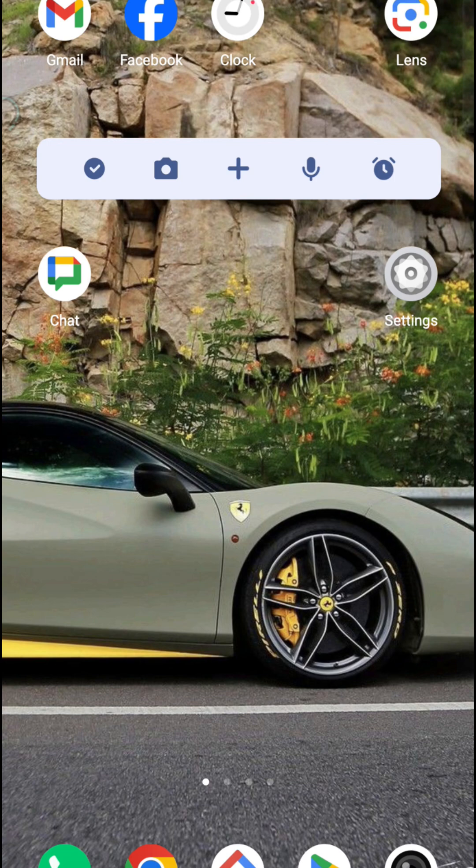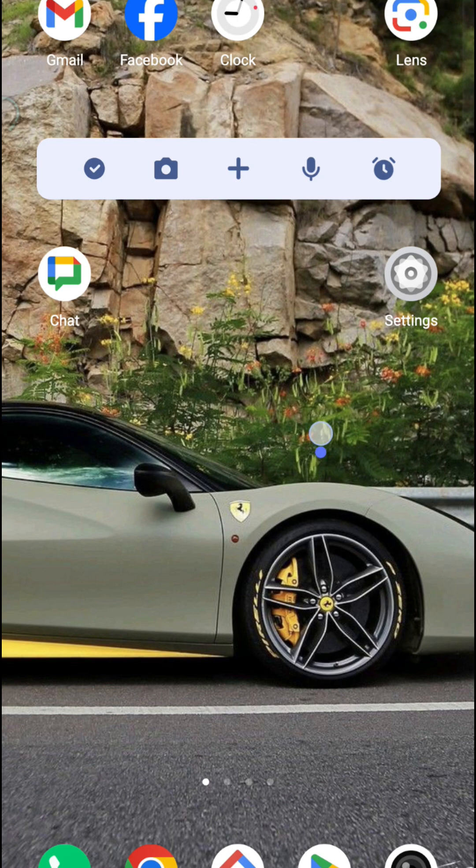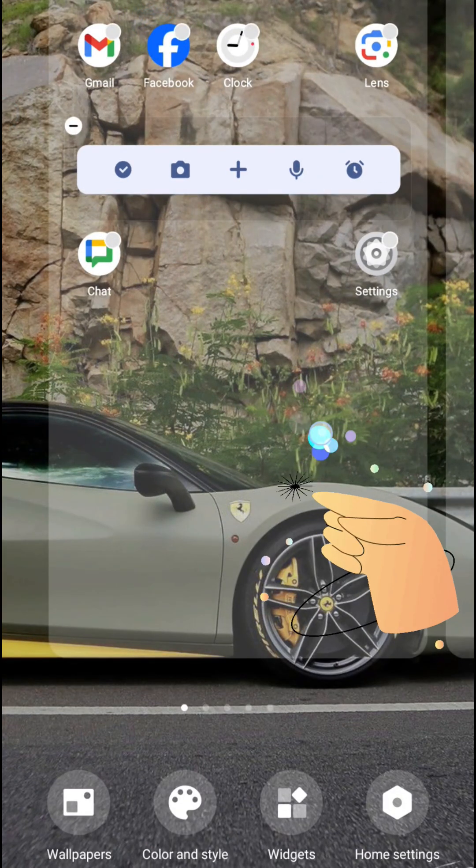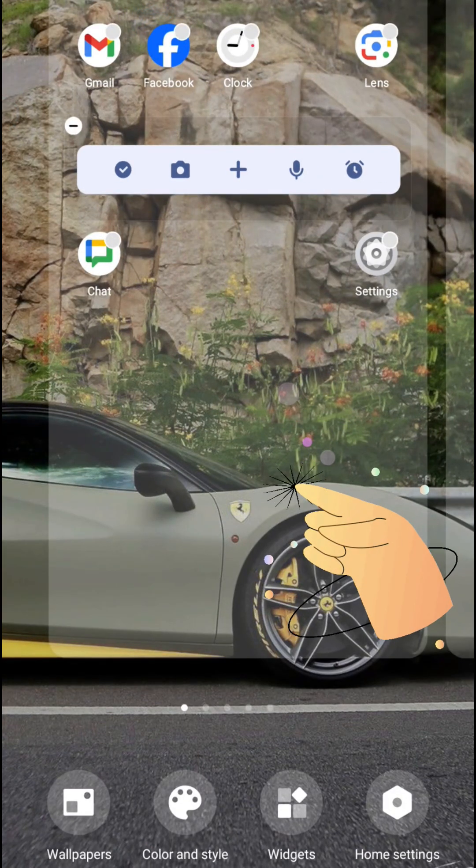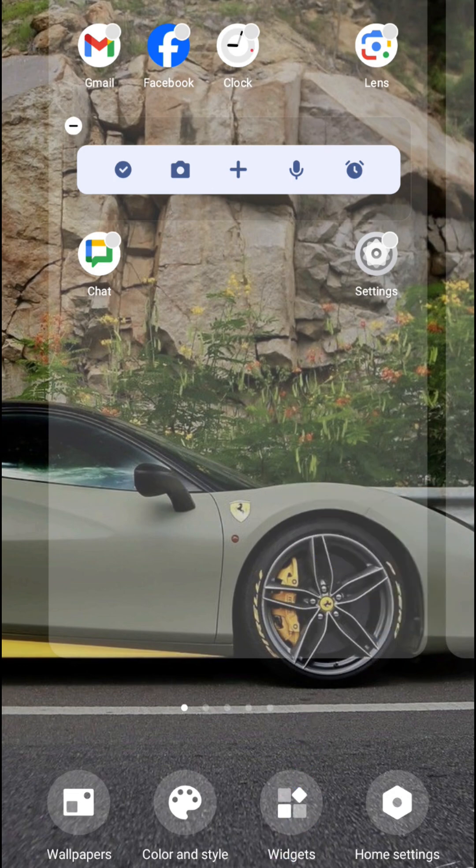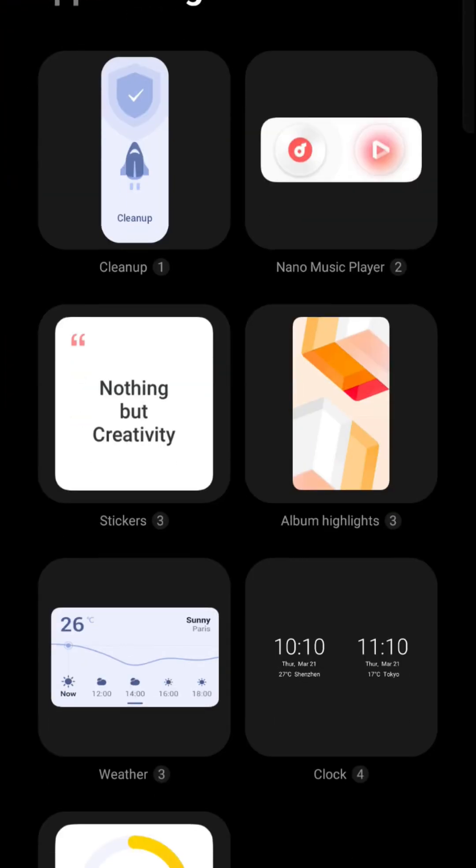In order to place a widget like this, you need to press and hold on the home screen for a few seconds. This will bring up this widgets option, so you need to tap on this.